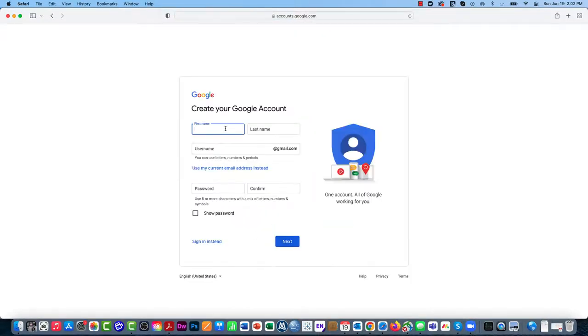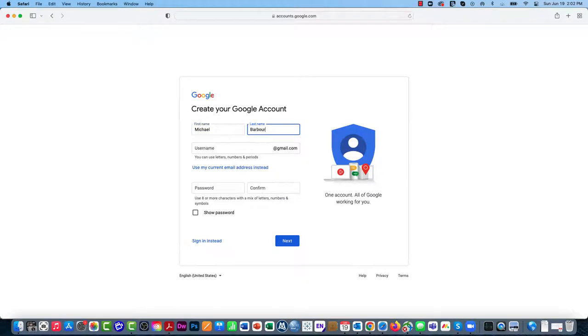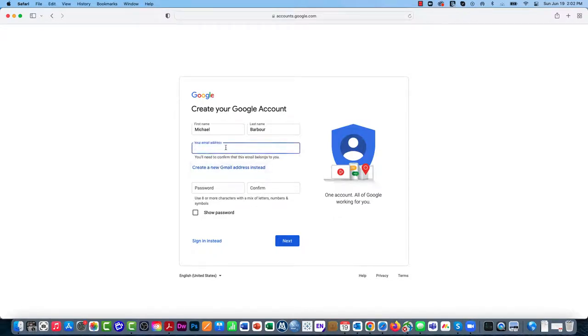Now I'm going to put in my first name and last name. And then instead of getting one that's at gmail.com, I want to use my current email address. So I'm going to click on Use My Current Email Address instead.